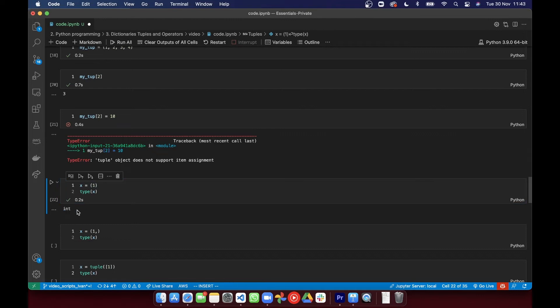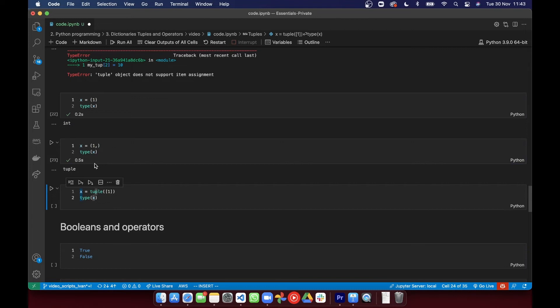So if we print the type of this, you see it hasn't come out as a tuple, even though we use parentheses, because we didn't have any commas in there. If we add a comma, it becomes a tuple.